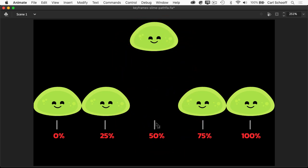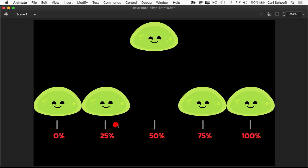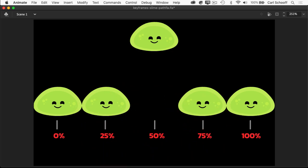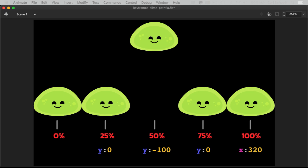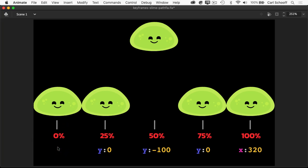Once we understand the percentages that we're using for these different keyframes, it's most important that we understand which values we're going to be setting. Now with percentage-based keyframes at 0%, we don't need to set any values because wherever the object is with whatever properties it has, that'll be locked in at 0%.